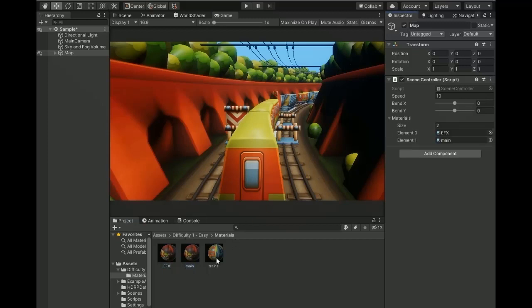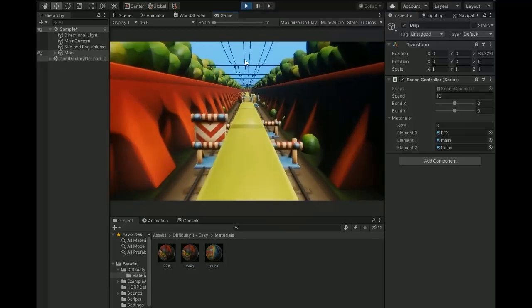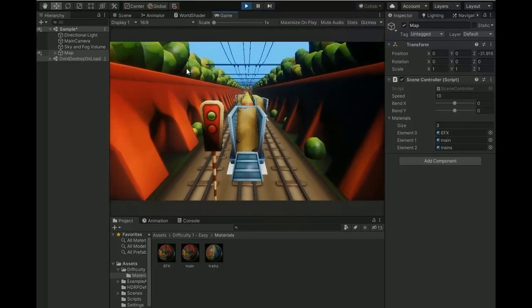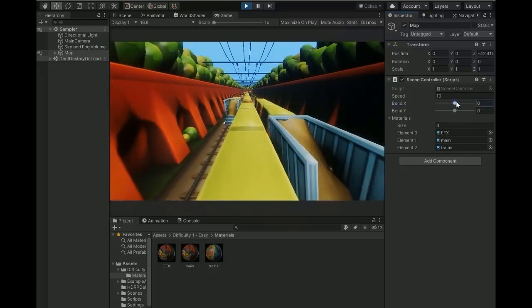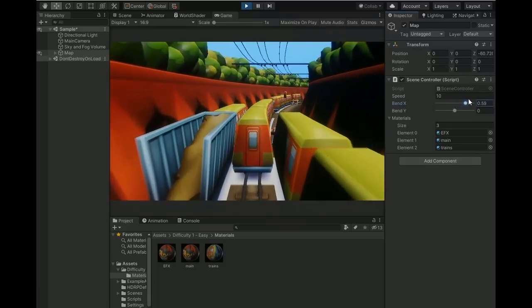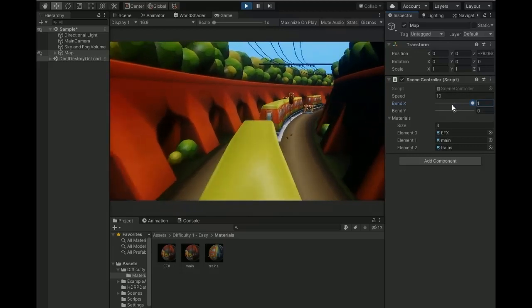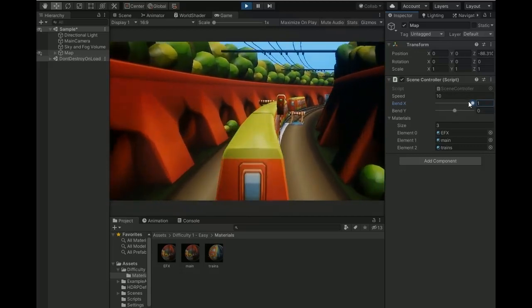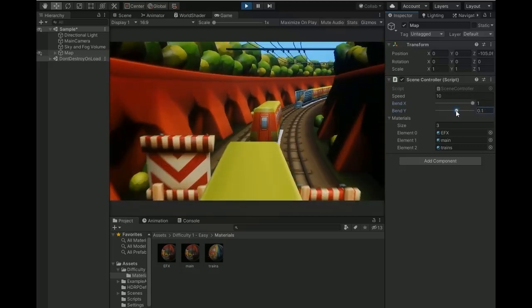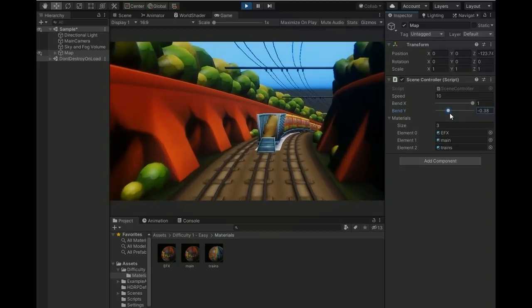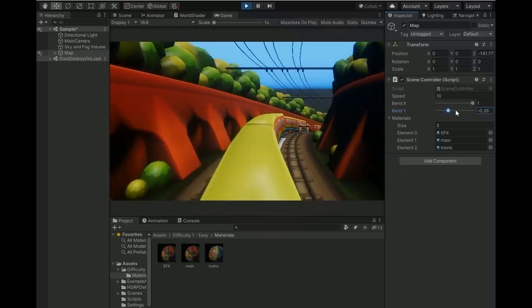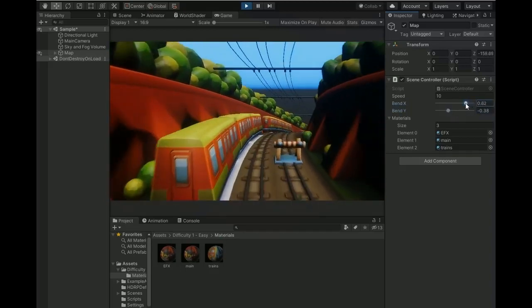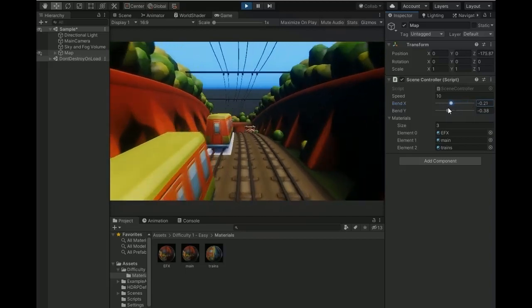Now go and test. You can see there is no bend in the scene because we set the value of curve to zero. By increasing the X curve value, the scene bends to the right side. And if we change the Y curve value, the scene is bending up and down. I hope you like my video. Share link available in description.